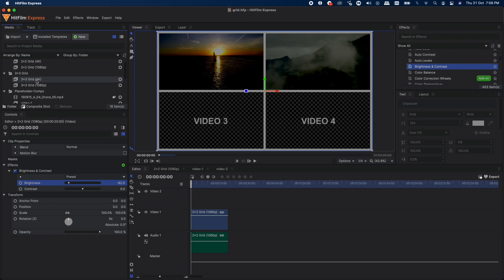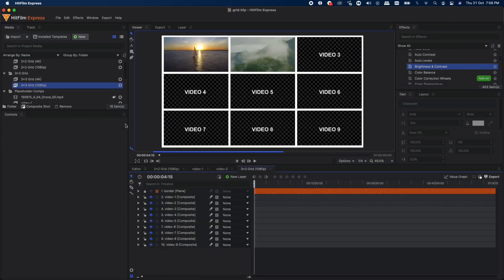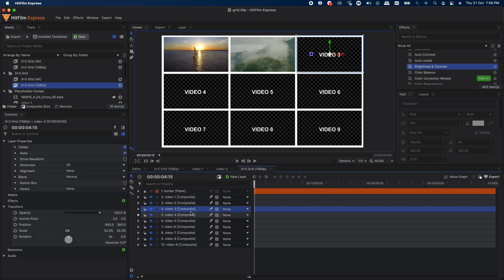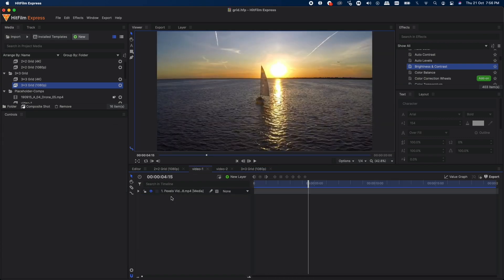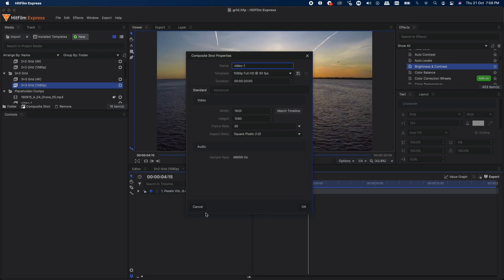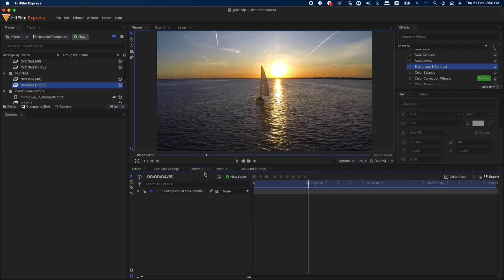The same thing goes for the 3x3 grid as well. If you open the 1080p version of the 3x3 grid and double-click on that, you can see the footages are already there. You just have to make sure that for Video 1, we've already changed the duration of this.